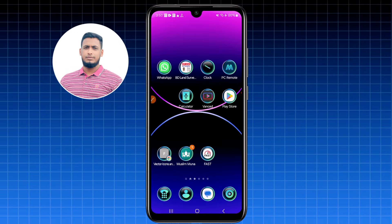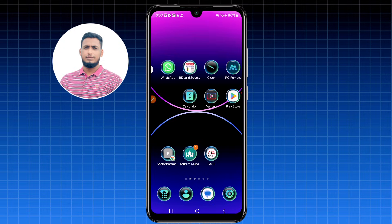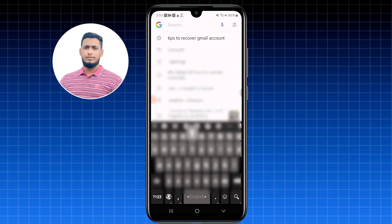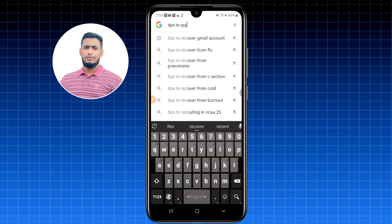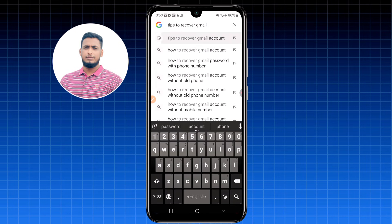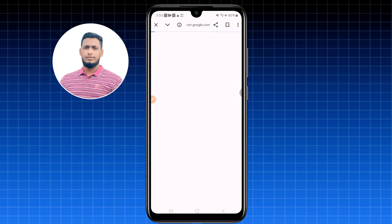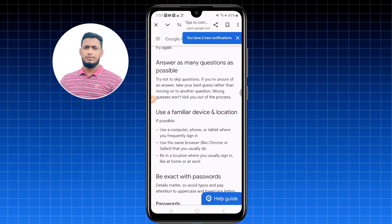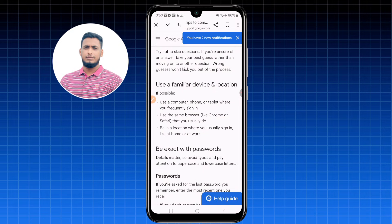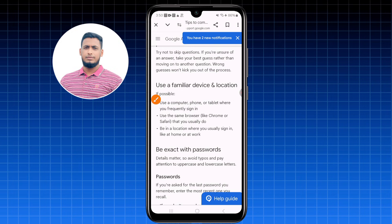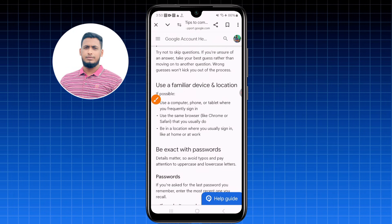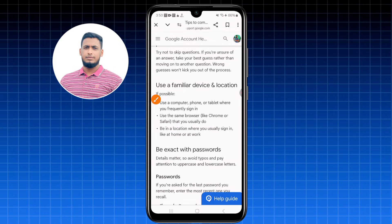Before doing the recovery, let me share some tips. If you search 'tips to recover Gmail account' on Google, the first result says: answer as many questions as you can; use a familiar device and location; use the same browser like Chrome or Safari that you usually use; and be in a location where you usually sign in, like at home or work.